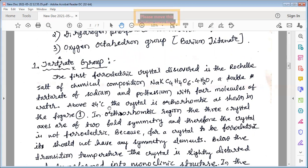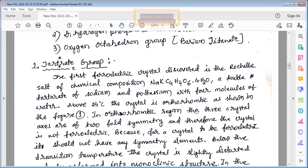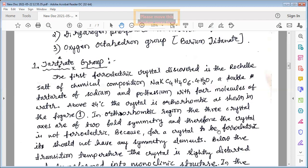Above 24°C the crystal is orthorhombic, as shown in the phase diagram. In the orthorhombic region the three crystal axes are of twofold symmetry and therefore the crystal is not ferroelectric — this is a very important point. At this temperature the material has symmetry elements, and for a crystal to be ferroelectric it must not have any symmetry elements.